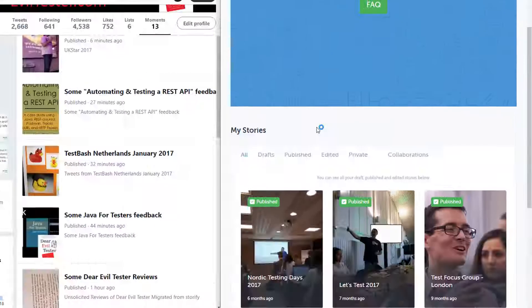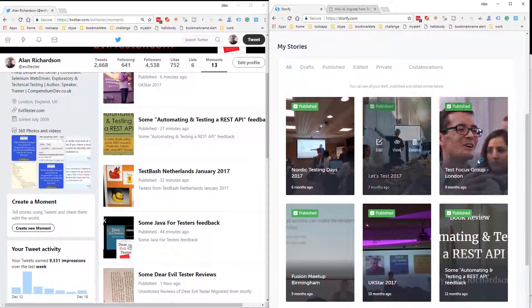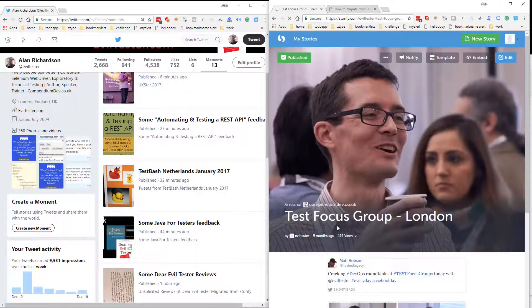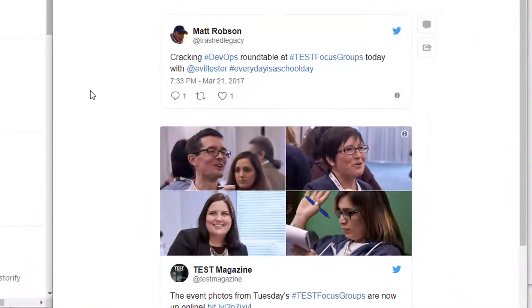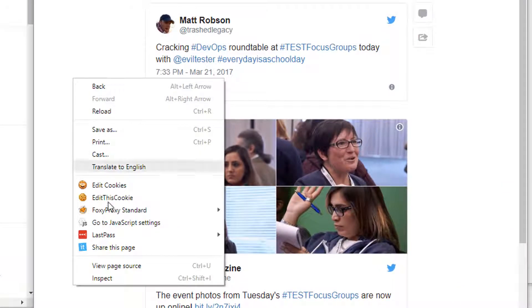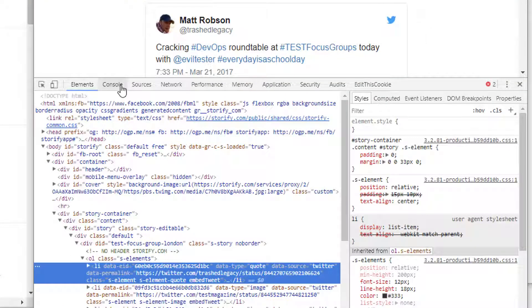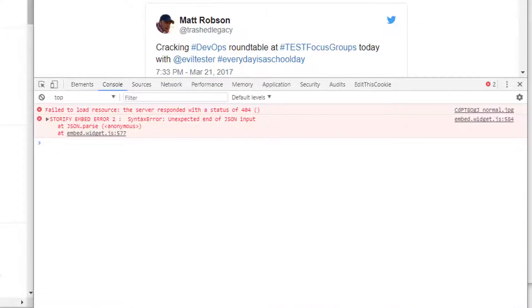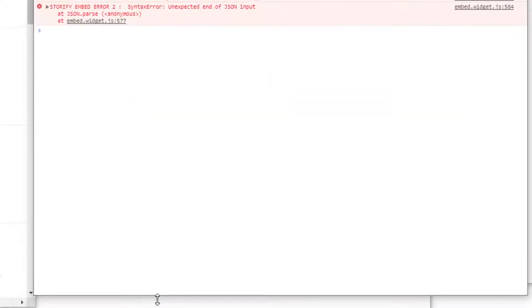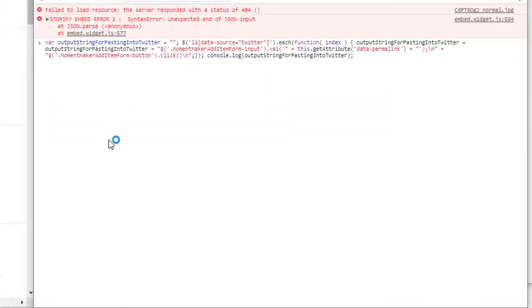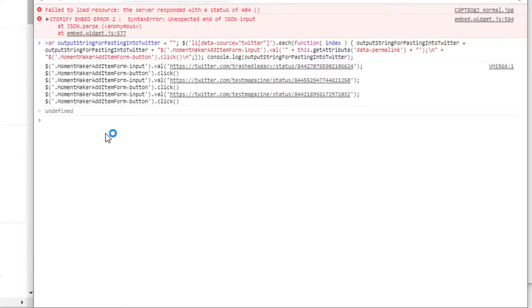I'm going over to Storify. Let's pick a story here. What I'm going to do in this story is inspect element to get the JavaScript console up. Then I'm going to paste that code into here that I took from the Talotix page.